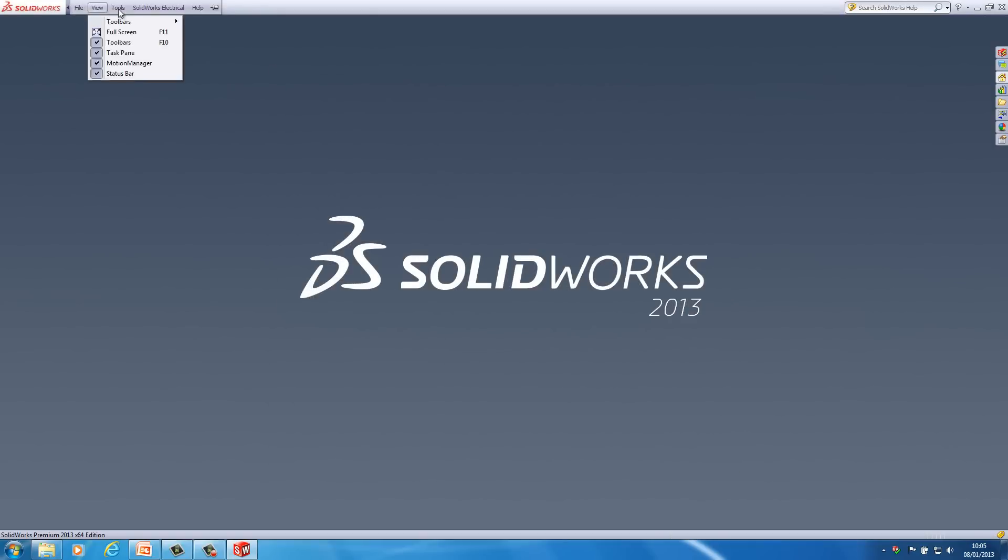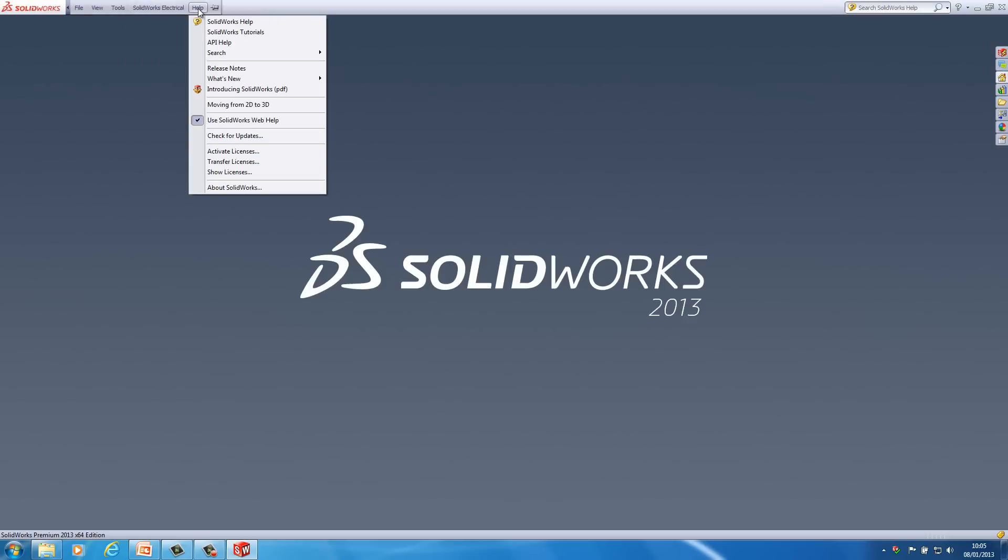Also I'm just going to have a look under the help menu. So in here this is where you can check whether there's any updates. So I can go to the help menu and go check for updates. If I click on this it will load the installation manager again and then it will give me the choice to download whatever the latest service pack is.